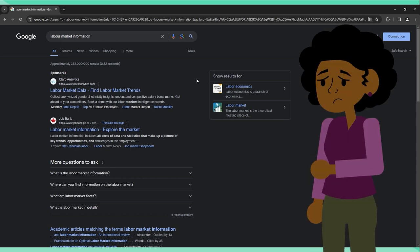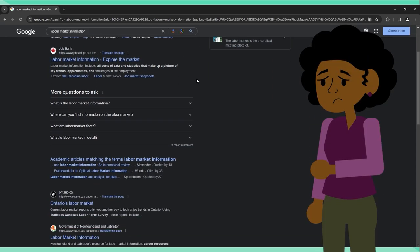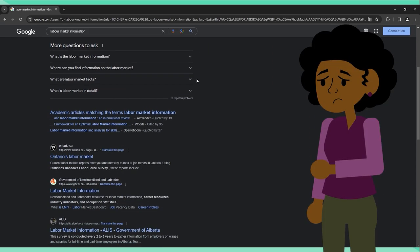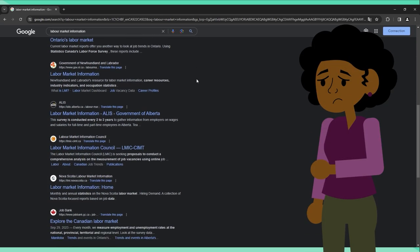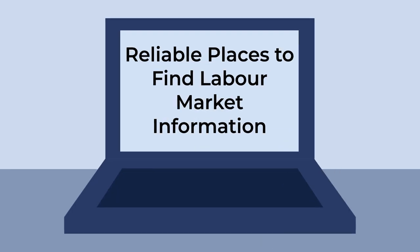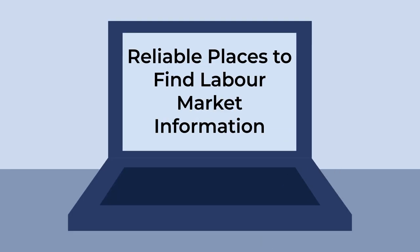But it can be overwhelming to sort through the huge amount of info that a quick Google search turns up. So first, we're going to show you a few reliable places to find labor market information.